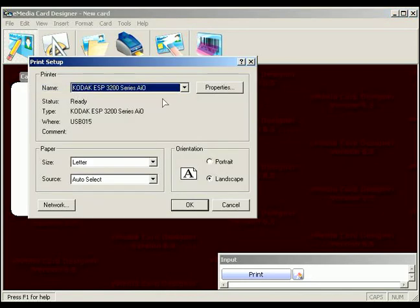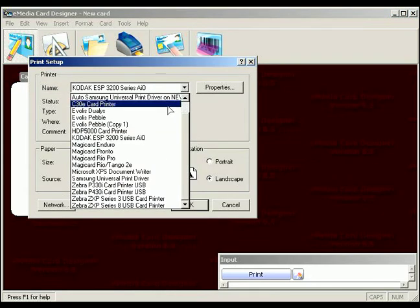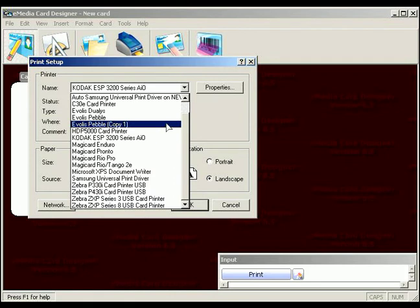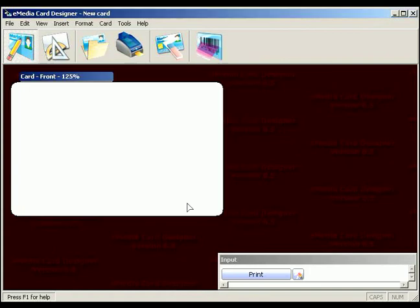Click on the File menu and choose Print Setup. In the dialog provided, select your Evolis printer. We are using the Evolis Pebble. Click OK to close the Print Setup box.